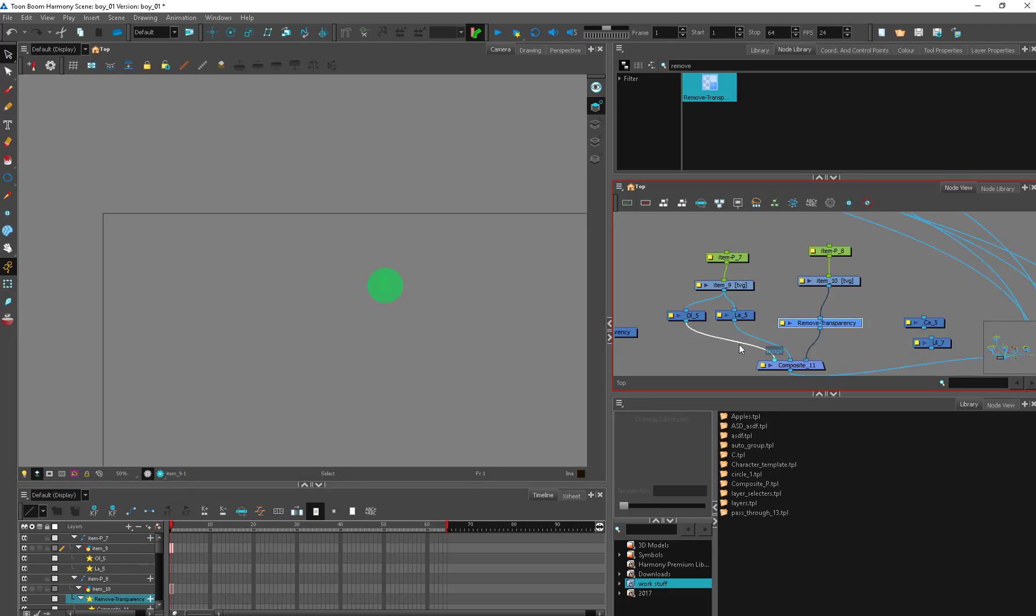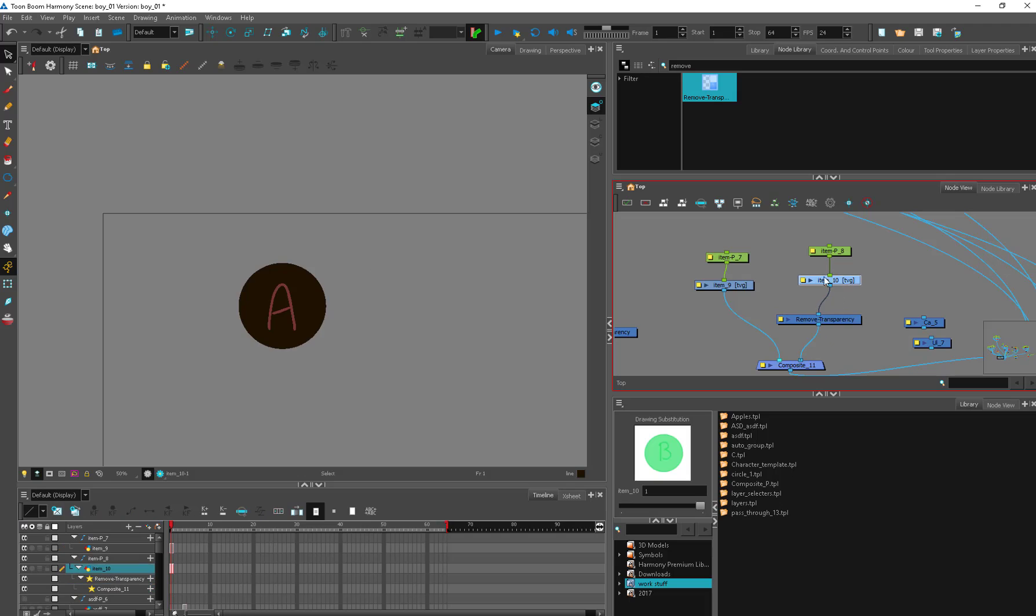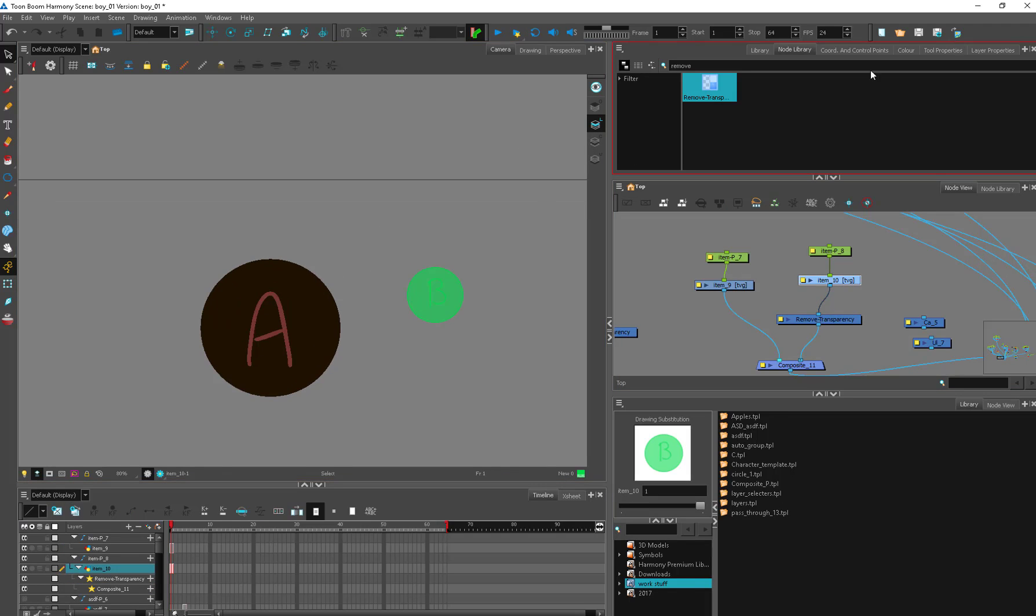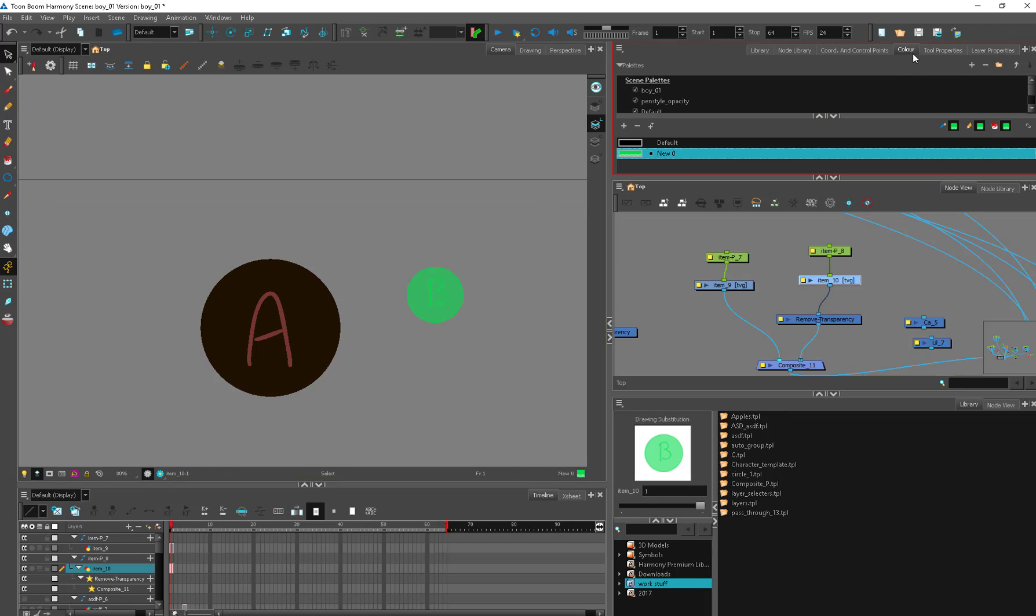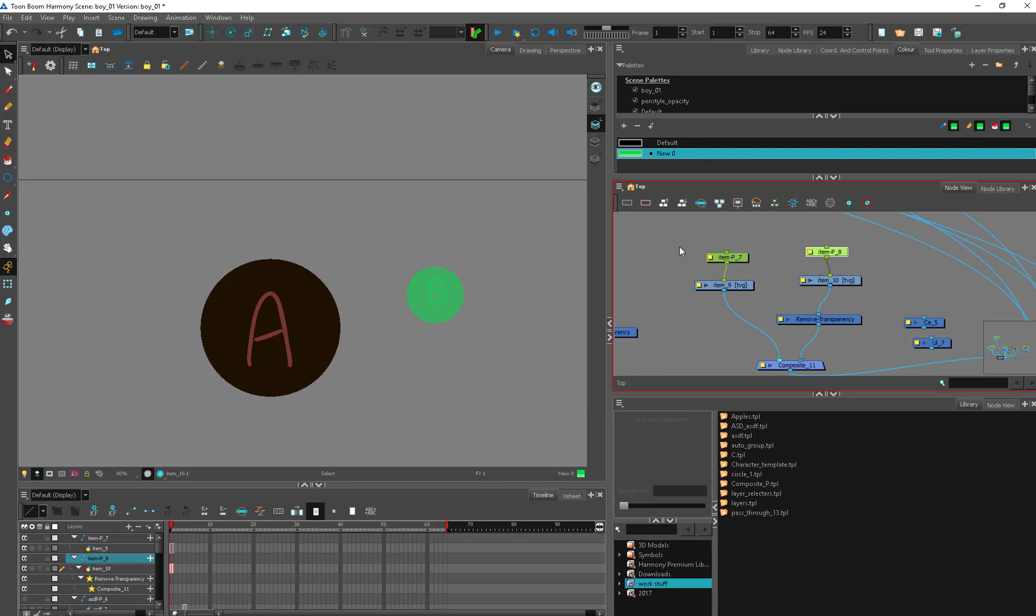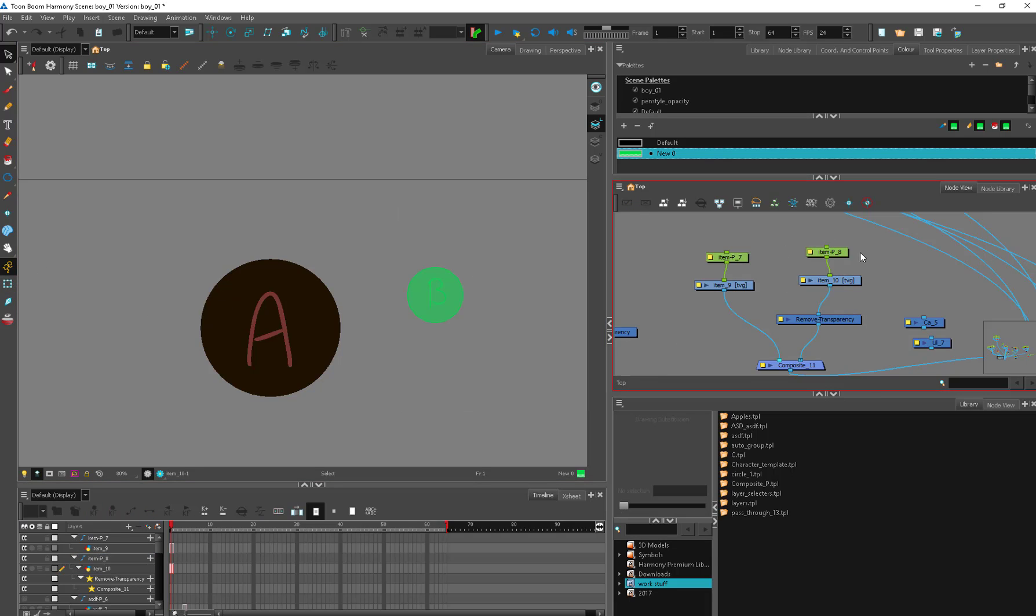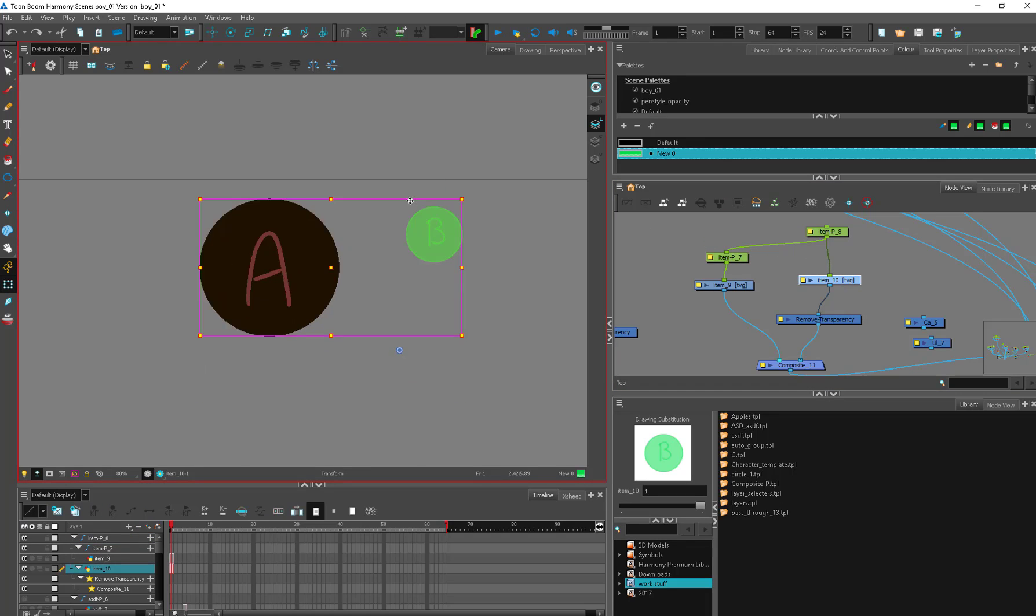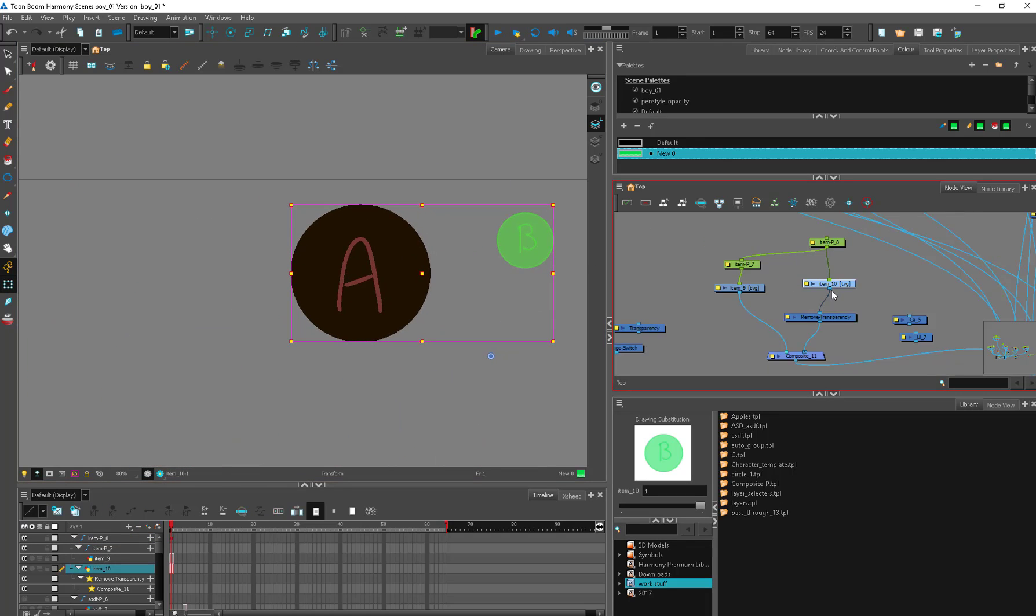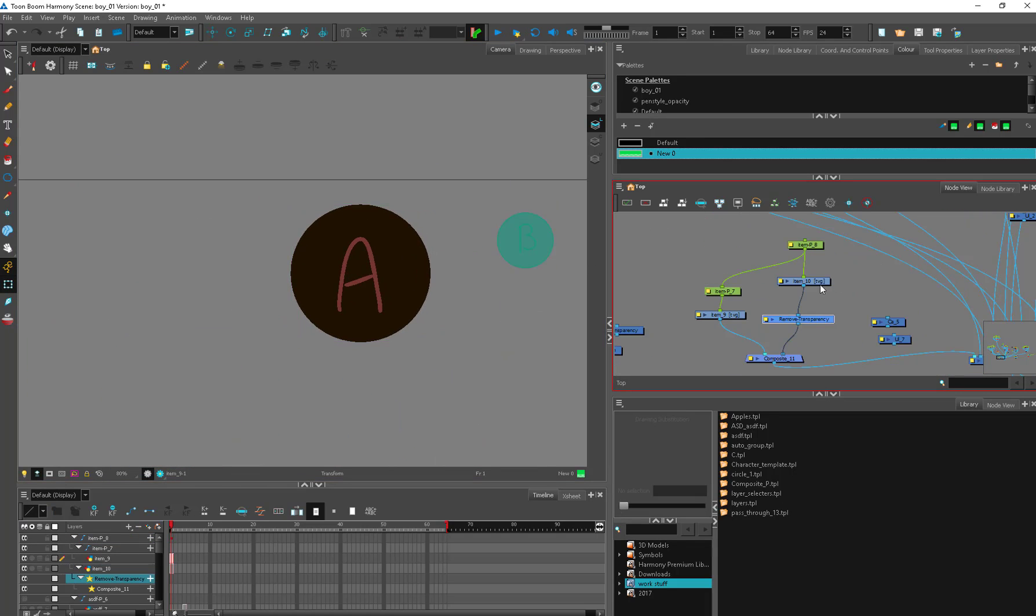You can create one on its very own peg like this if you feel the need and just remove transparency. One thing about this remove transparency that's important to remember is that the handle itself does need to have a little bit of transparency. If this is 100% opaque, it won't remove it. But now I have this item and whenever I select that with my animation tools it's going to move anything below it.